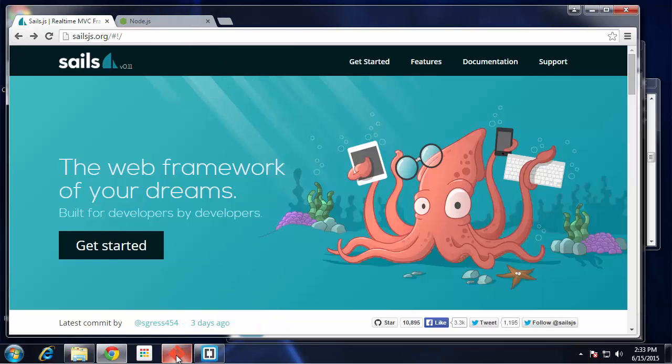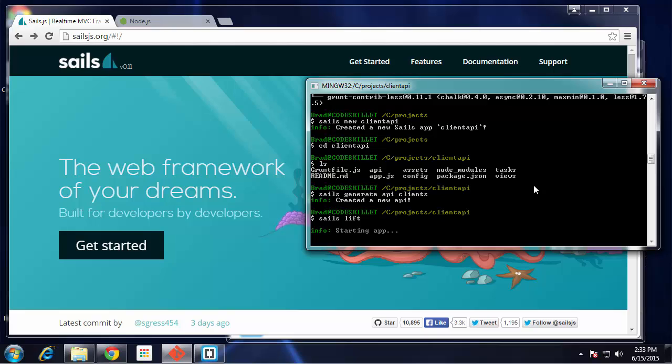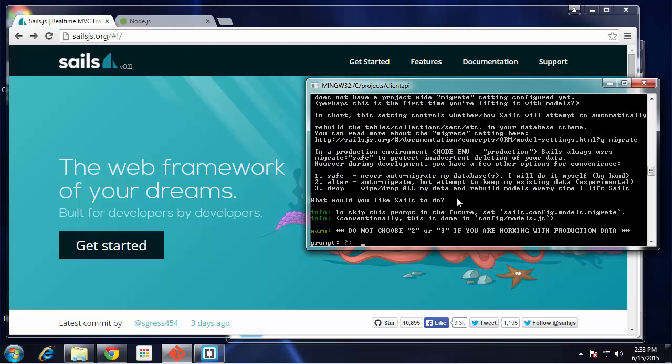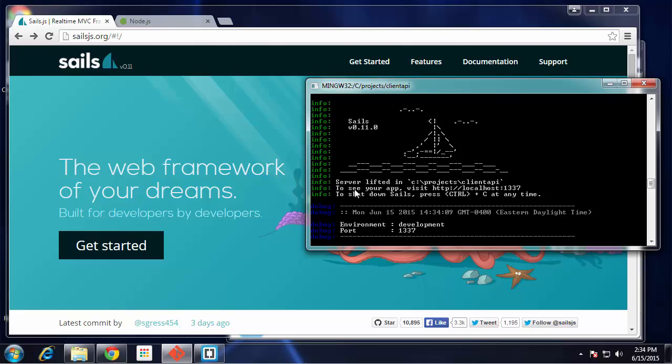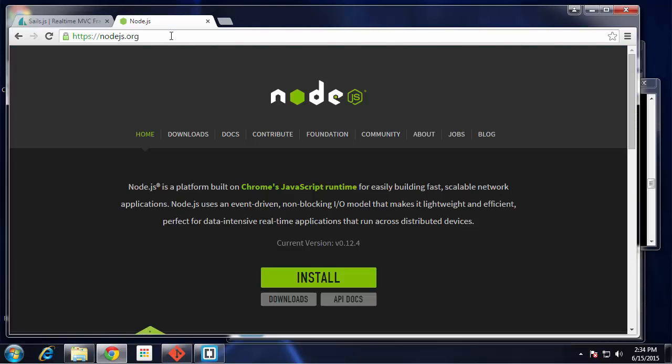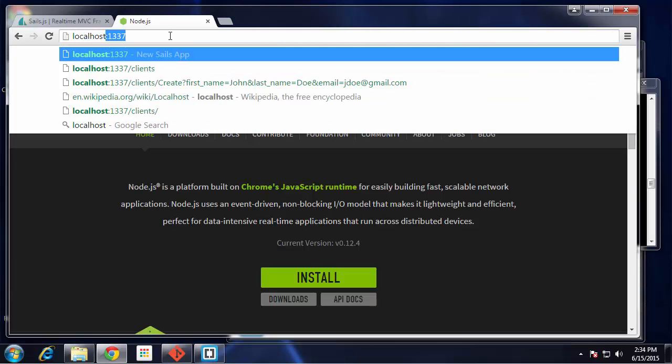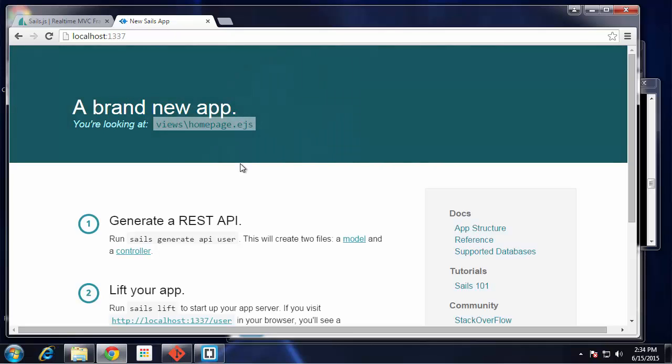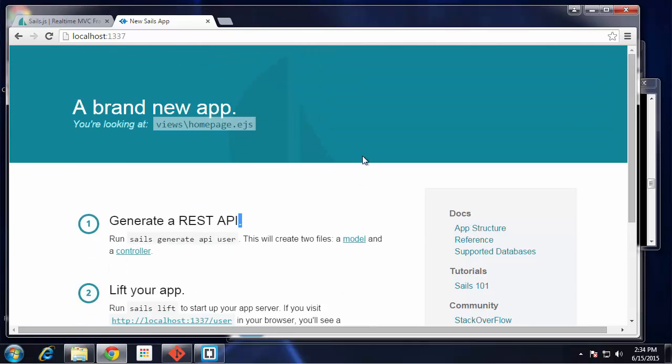Just with that one line to generate an API, we have it available to us. Let's start the application. To do that, you want to say sails lift. It's gonna show you this message because we created a model, and it's just asking how you want to handle database migrations. Let's just choose number two for now, which is alter. Now we're running in a development environment on port 1337. We should be able to go to localhost:1337, and this is the landing page they give you. It's just basically some information and some links to the documentation.